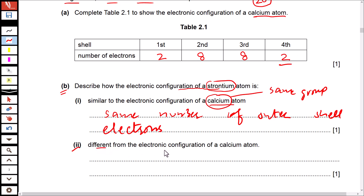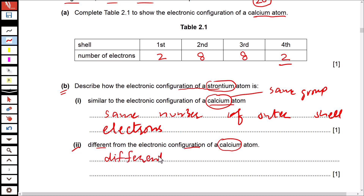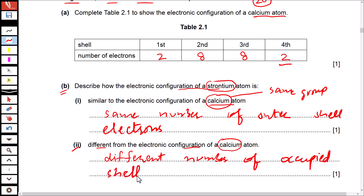How is the electronic configuration of strontium different from that of calcium? Calcium and strontium are from different periods. Elements belonging to different periods have a different number of occupied shells. So you can write: different number of occupied shells, because the number of occupied shells equals the period number.